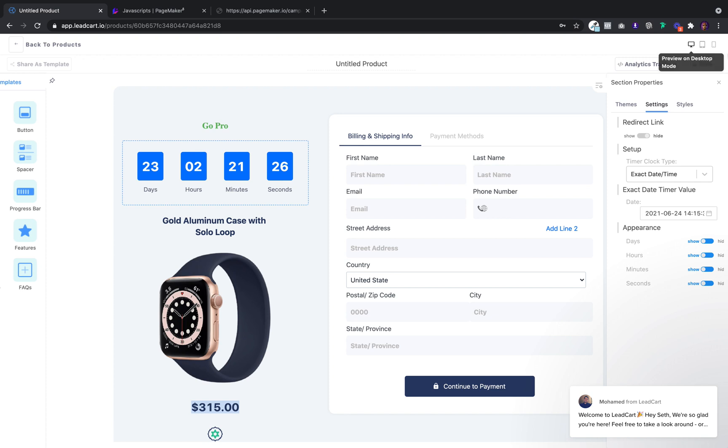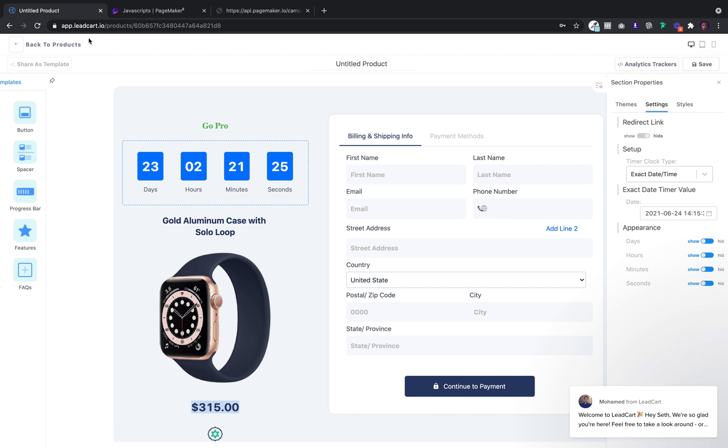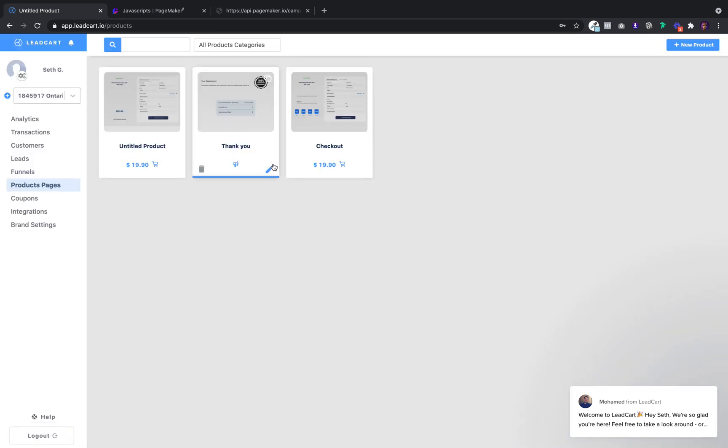Once I'm satisfied with it, I'm going to click save. Now that I have that, I have to go and create my thank you page.